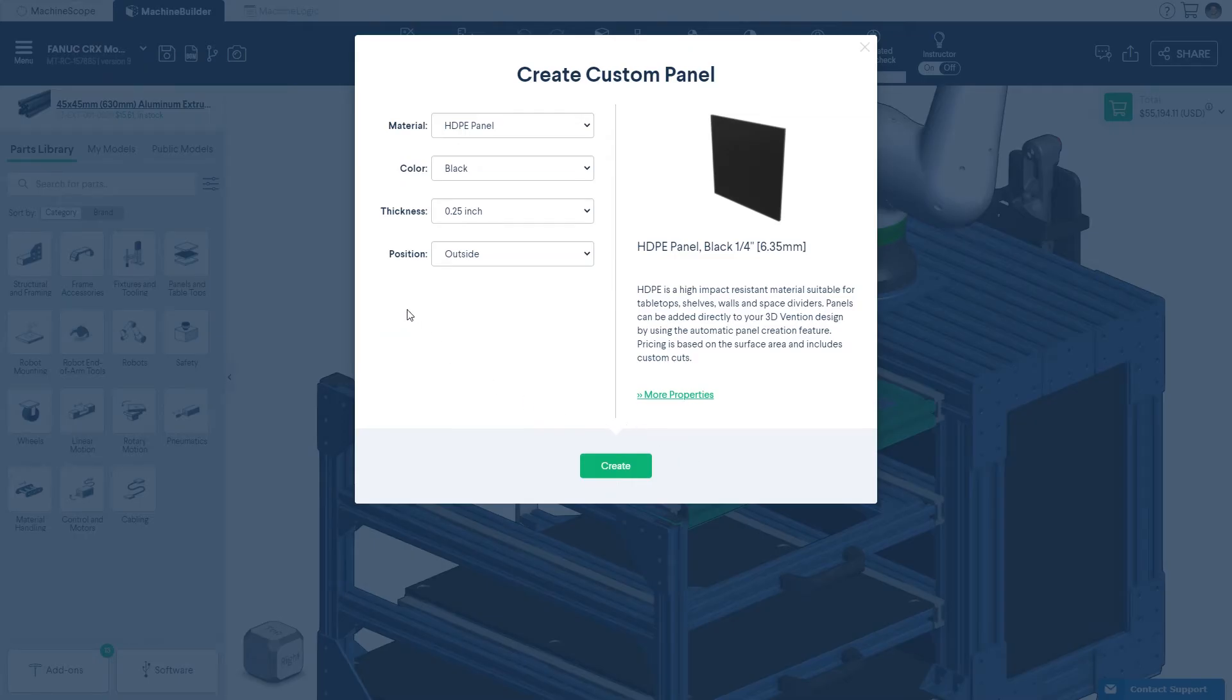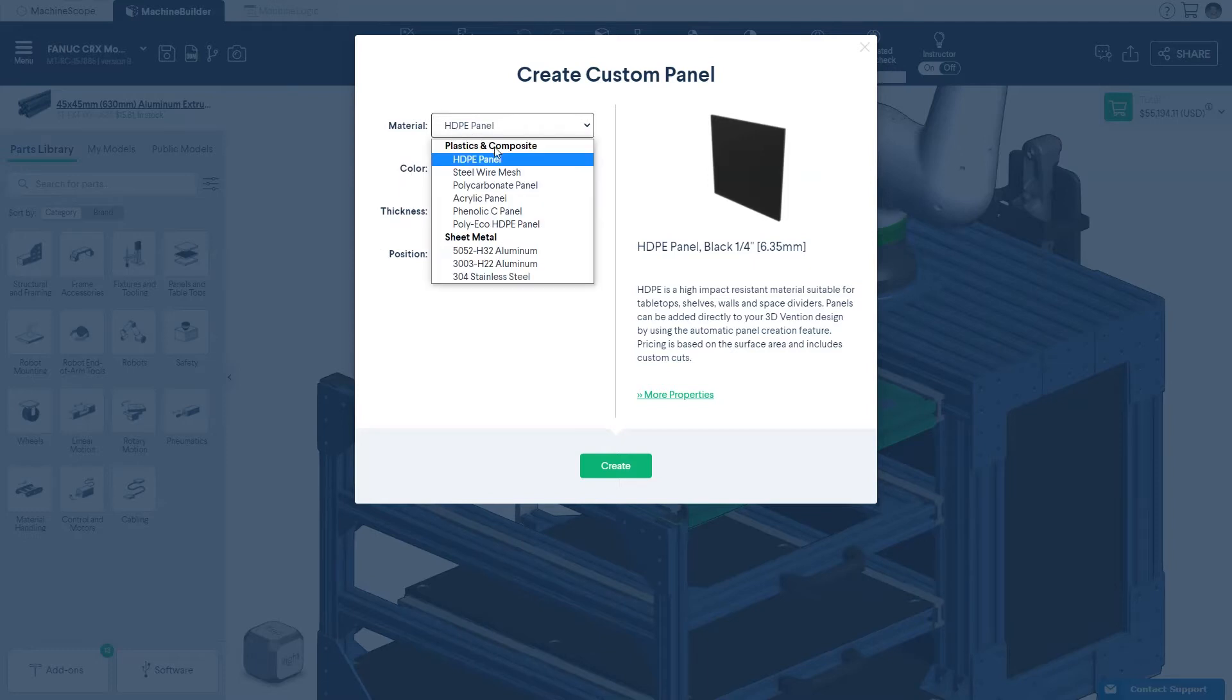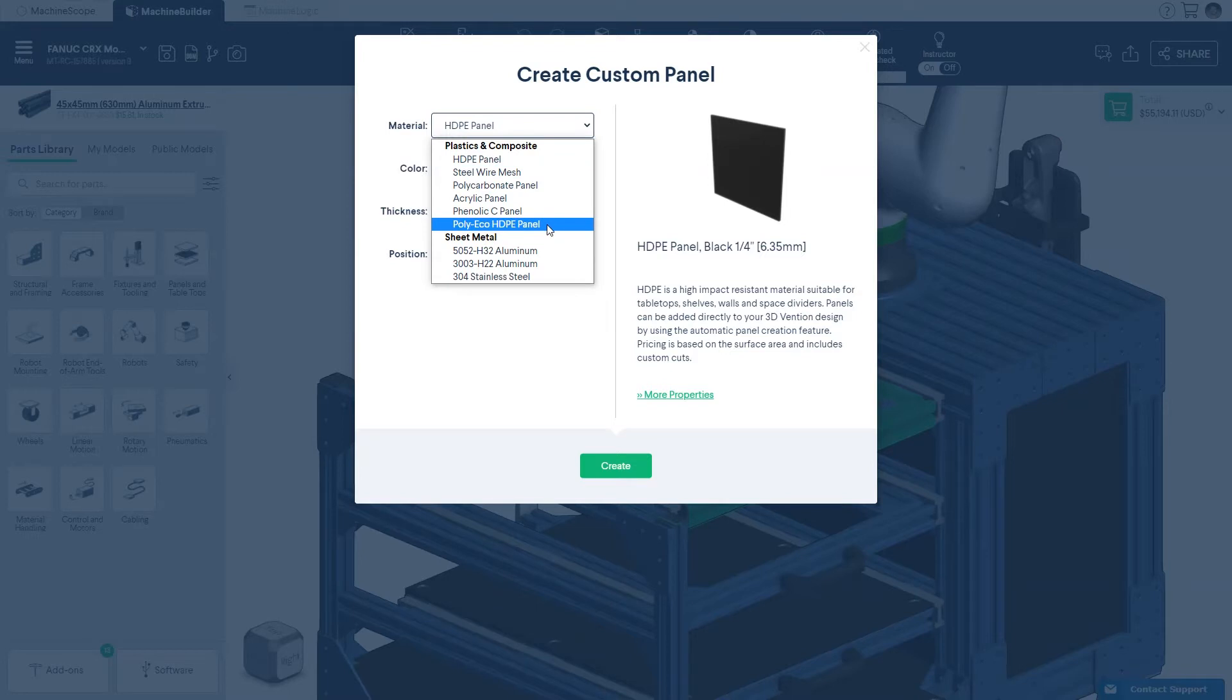You can then specify the material, color, thickness, finish, and position of your panel. If you are unsure of which material to choose, visit the choosing panel materials linked below to understand which panel material is best for your application.